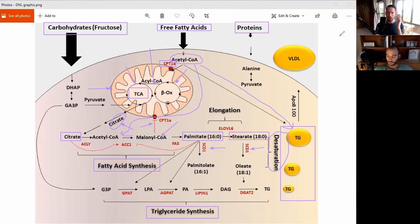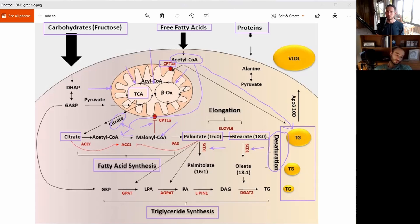To clarify, and we'll show this in the other diagram, this is not the only thing that happens when things are blocked in the mitochondria. You also have increased conversion to glucose, increased conversion to lactate, and conversion to glycogen as well. But this is just what's happening on the triglyceride synthesis side.